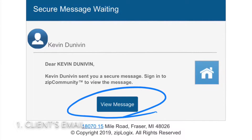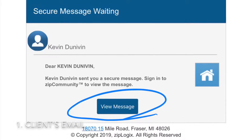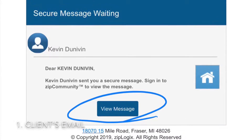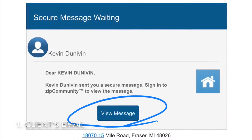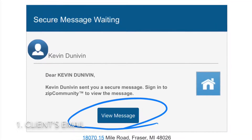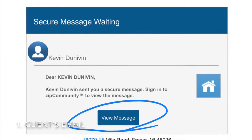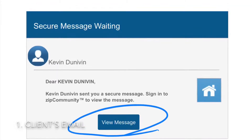After the agent initiates the transaction, the client will receive this email and will need to click 'View Message' in order to proceed.